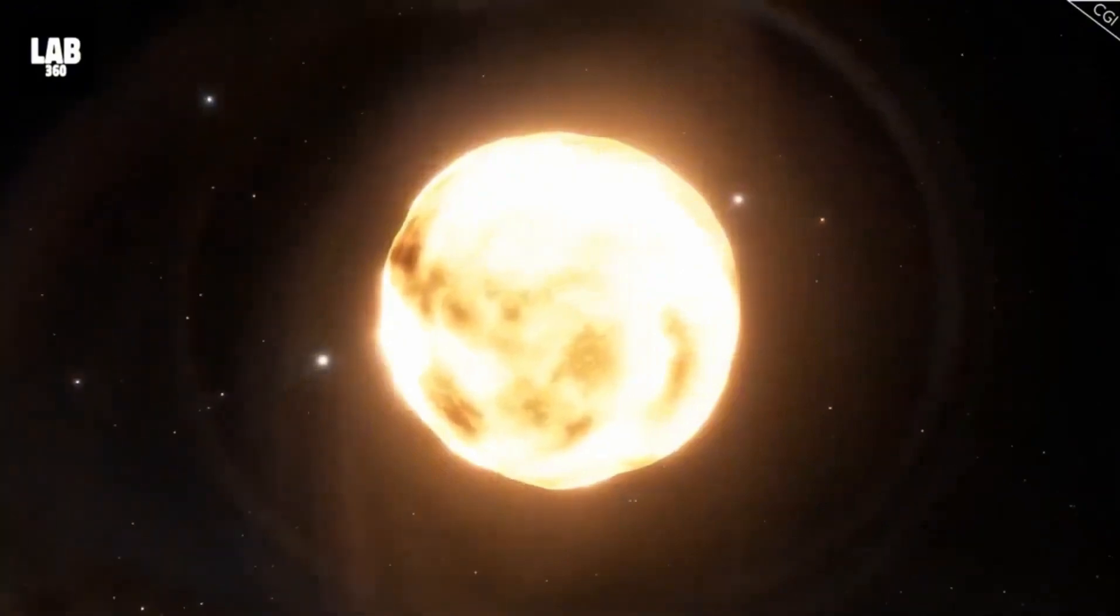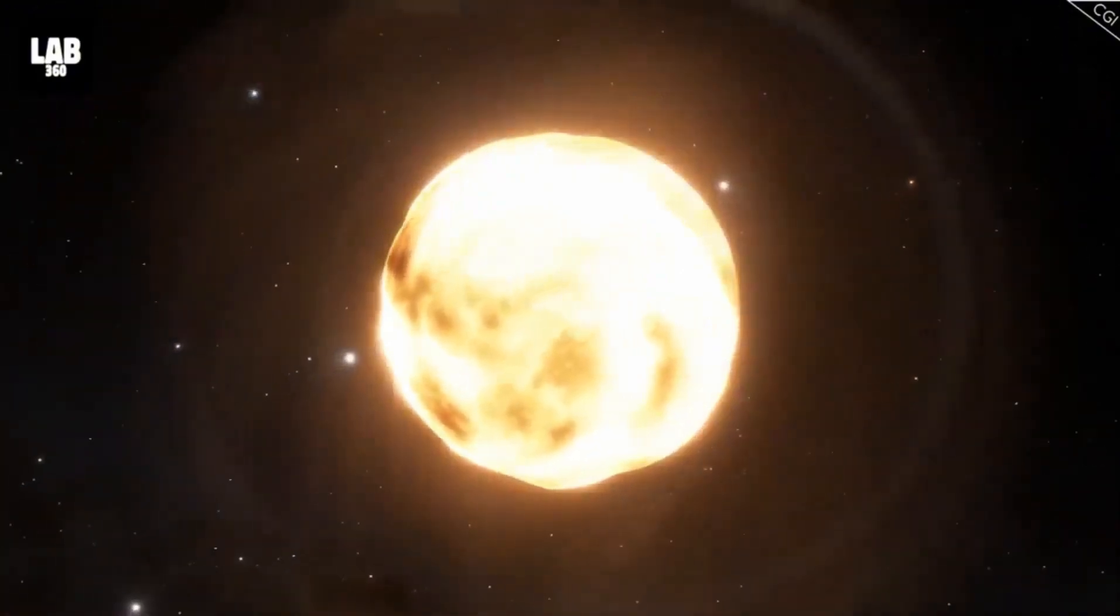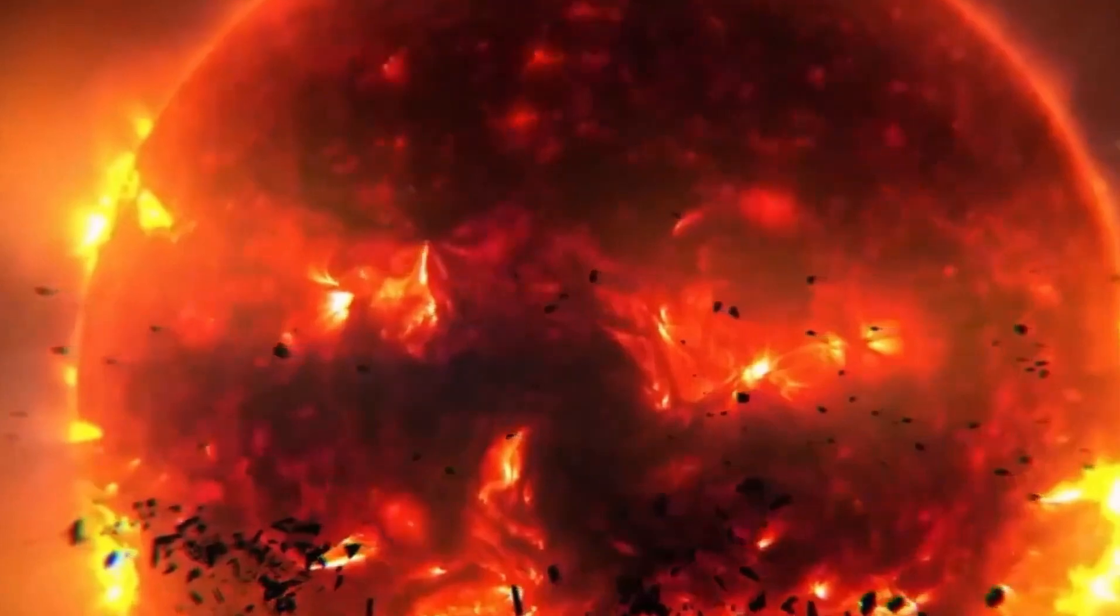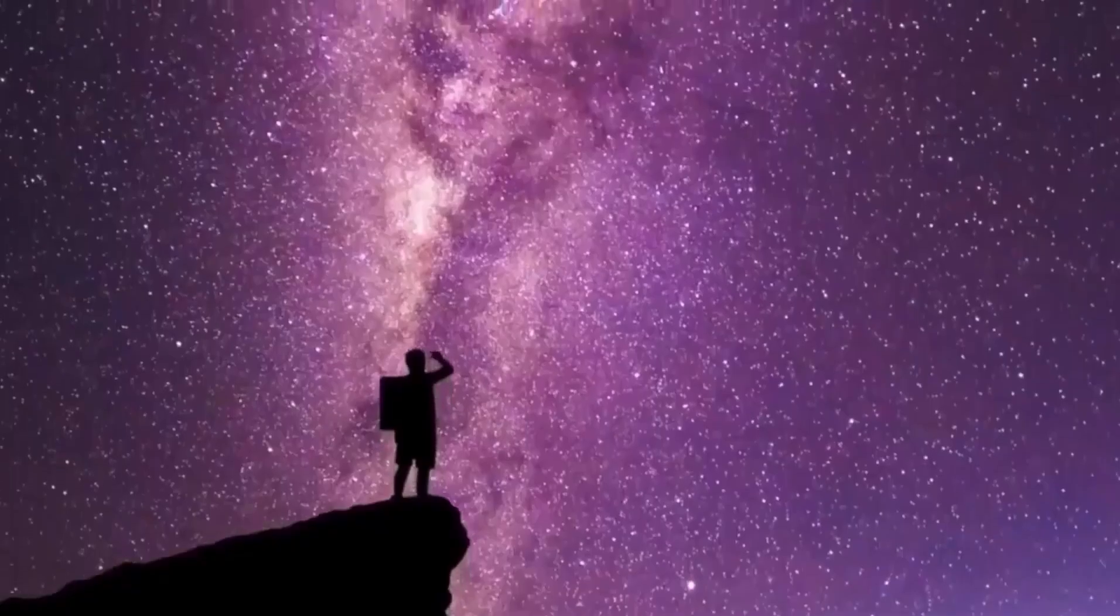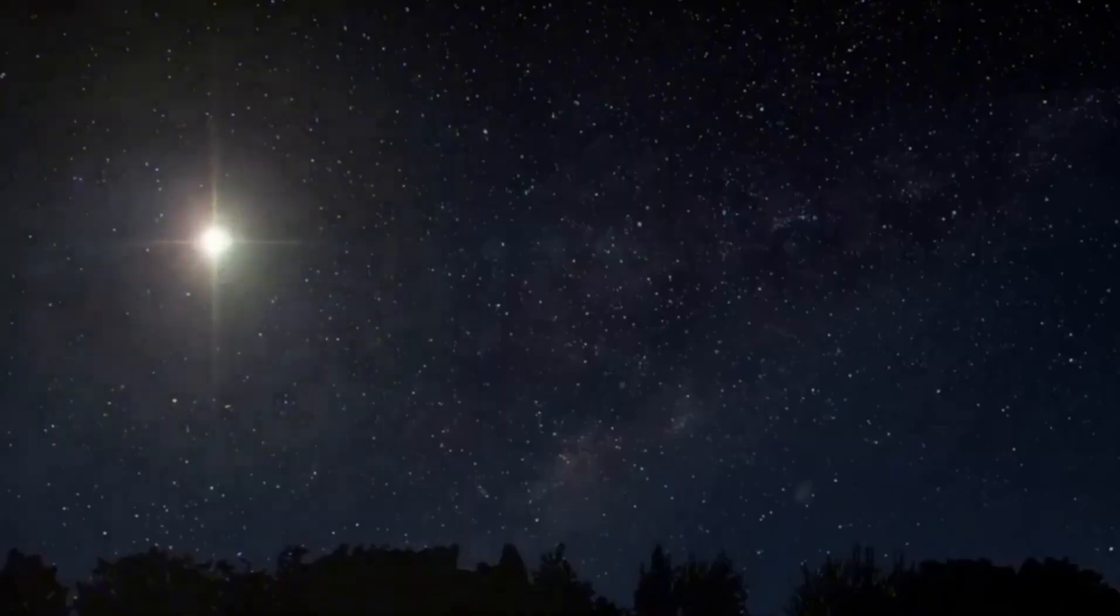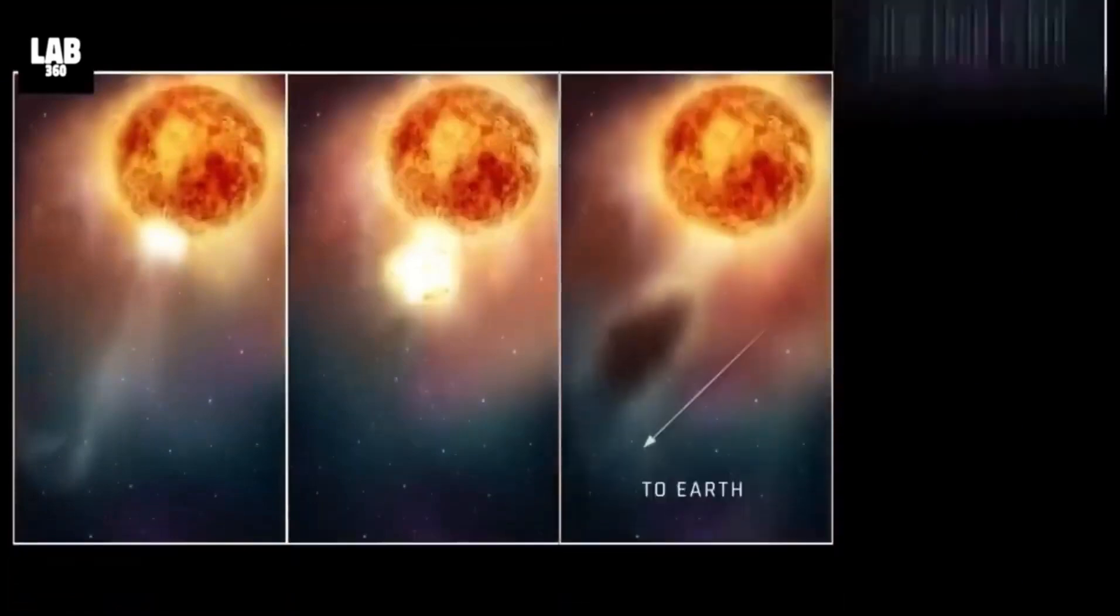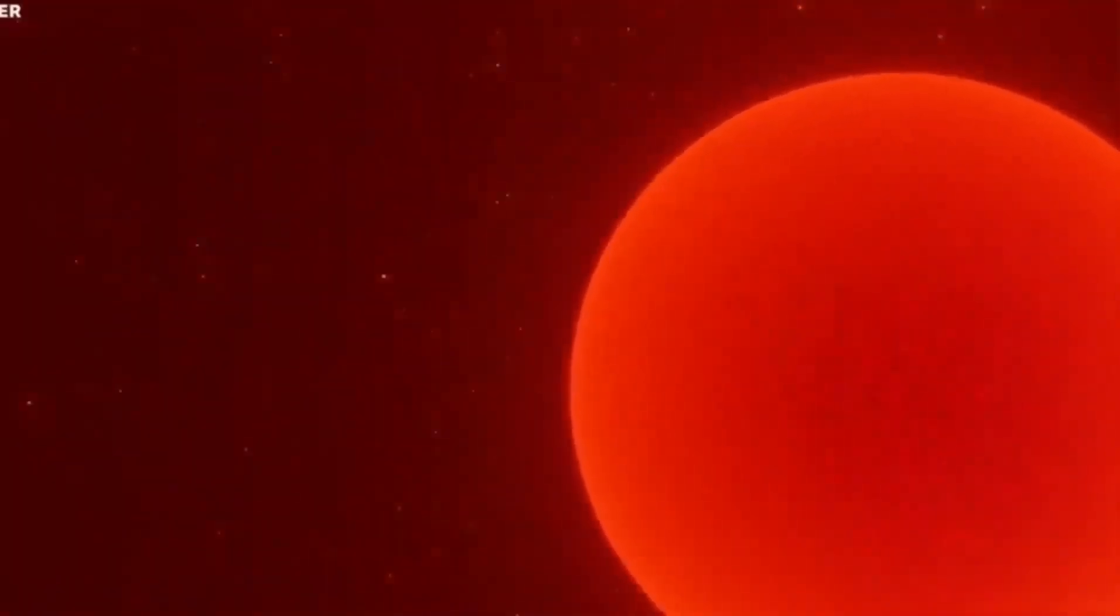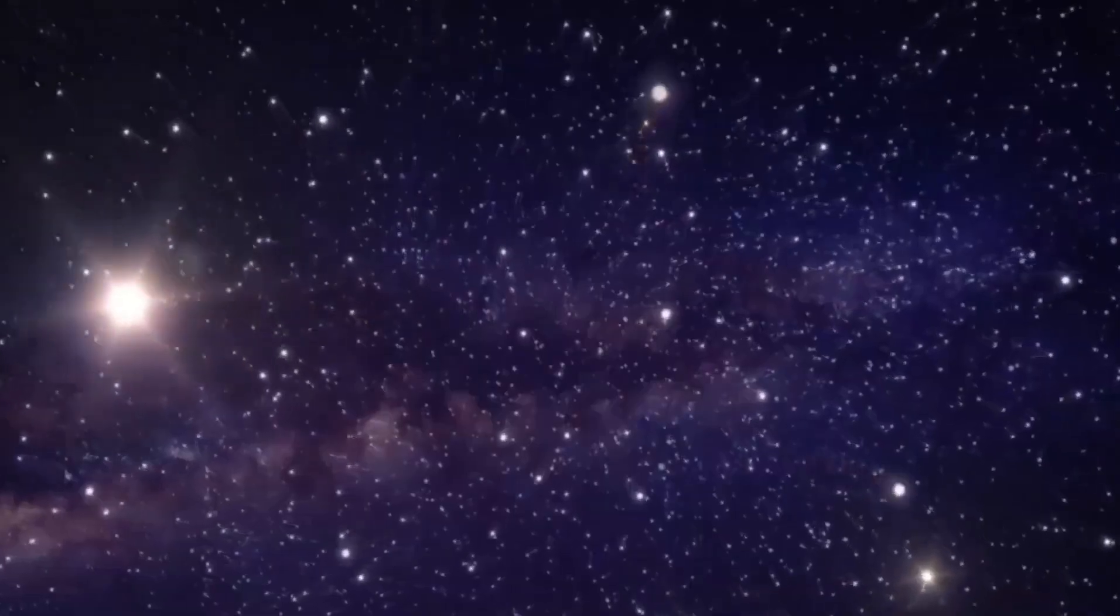Supernovae like Betelgeuse's are rare events, but their remnants offer valuable insights into the life cycles of massive stars. Betelgeuse's recent behavior has astronomers buzzing. Between October 2019 and early 2023, it underwent significant dimming, catching the attention of astronomers worldwide. Although it seemed to return to normal by April 2023, subsequent months saw its brightness surge by 50%, sparking discussions about its future.